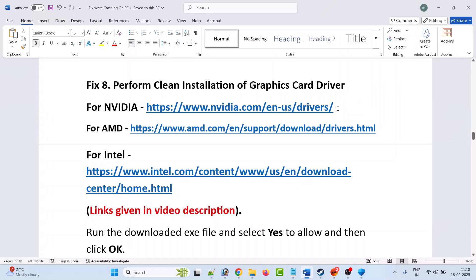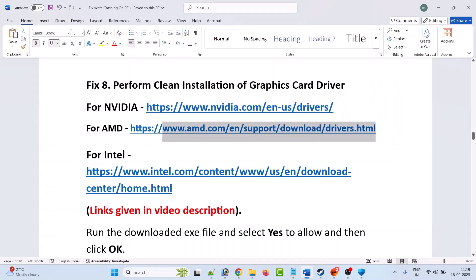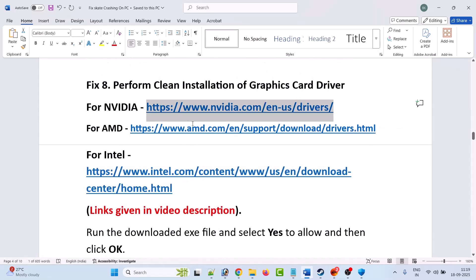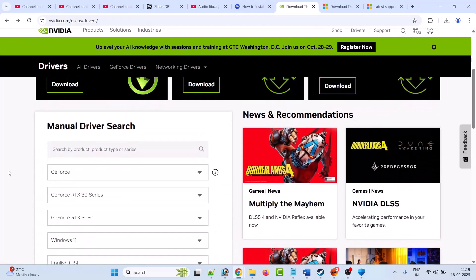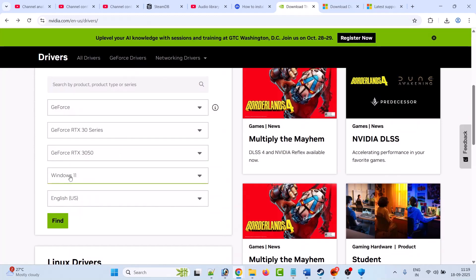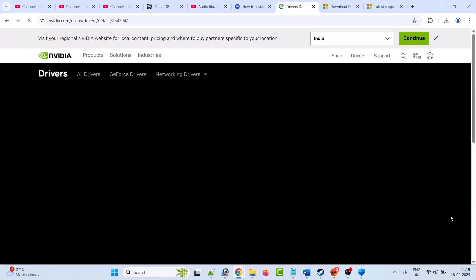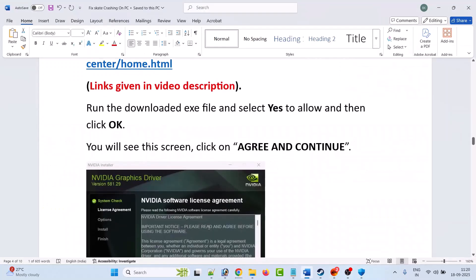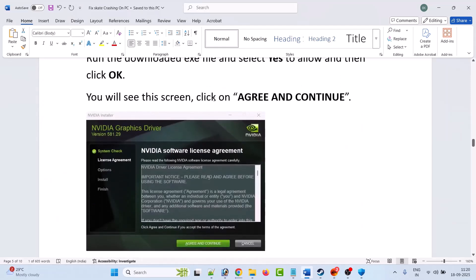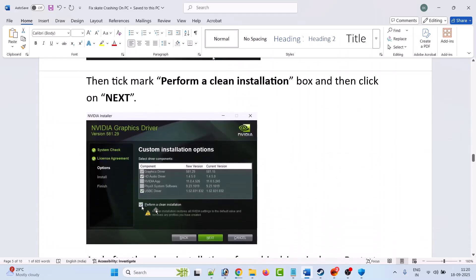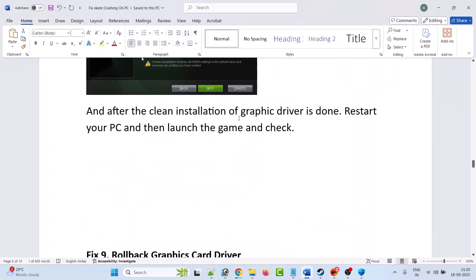Fix eight is to perform a clean installation of the graphics card driver. For Nvidia users, go to the Nvidia website; for AMD users, go to the AMD website; for Intel users, go to the Intel website — links are provided in the description. On the Nvidia website, select your graphics card version, select your Windows operating system, click Find, scroll down and download the latest GeForce Game Ready Driver. Run the downloaded exe file, click Agree and Continue, select the Custom Advanced option, tick mark 'Perform a clean installation', then hit Next. After the clean installation is done, restart your PC and then launch the game and check.